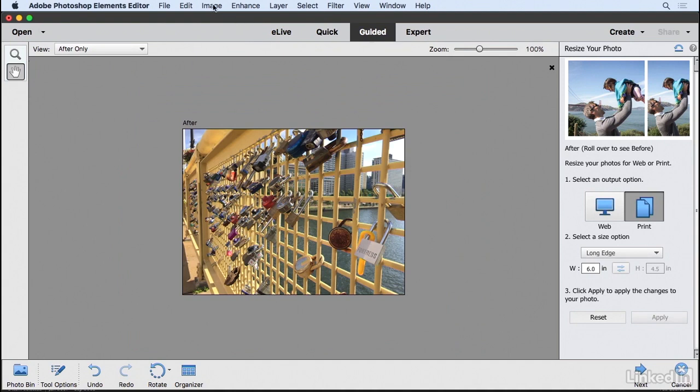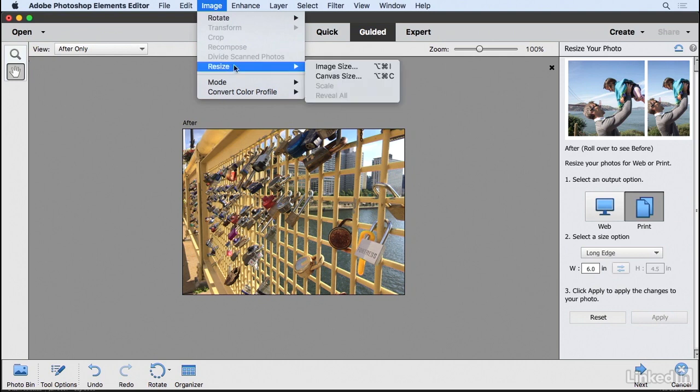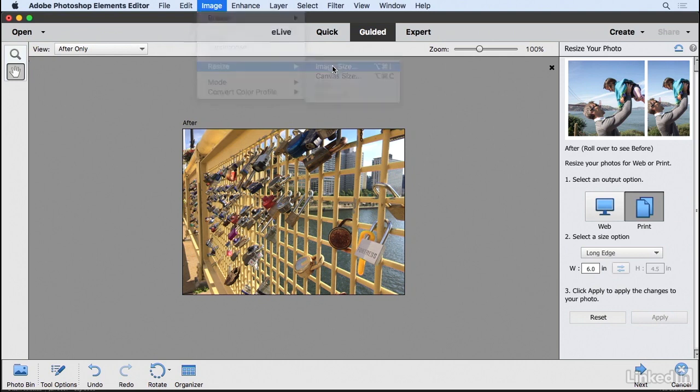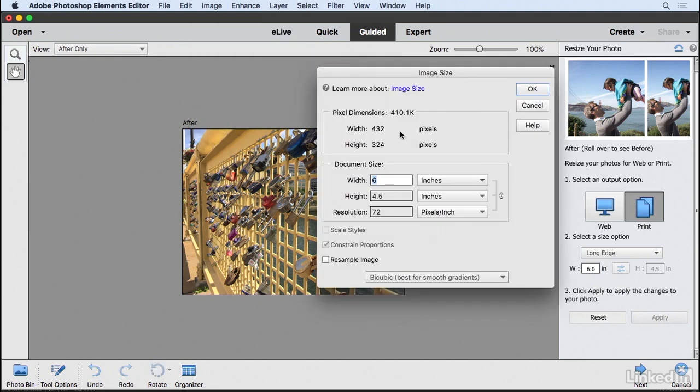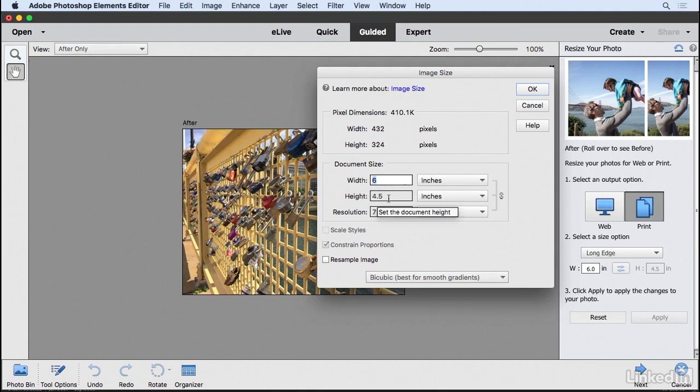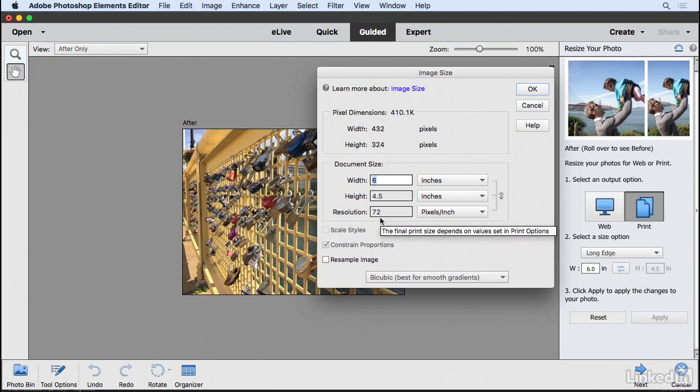If you go to the image menu and choose resize image size, you can see that it did in fact change the size of the image, or the width at least, to 6 and the height to 4 and a half. But the resolution is 72 pixels per inch.